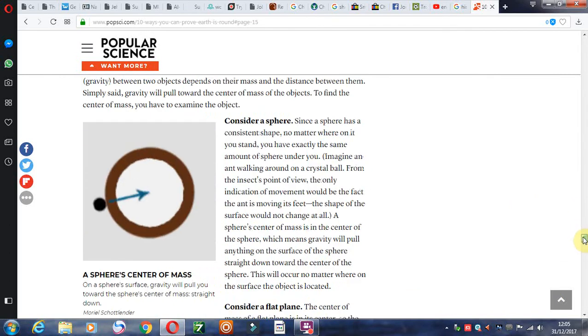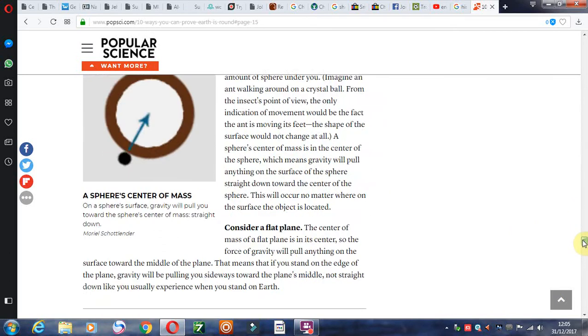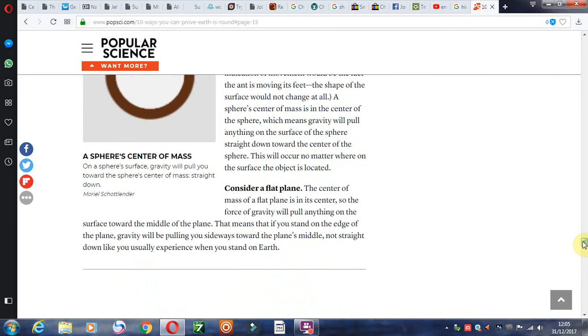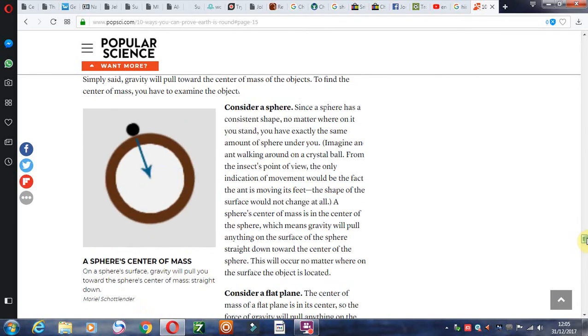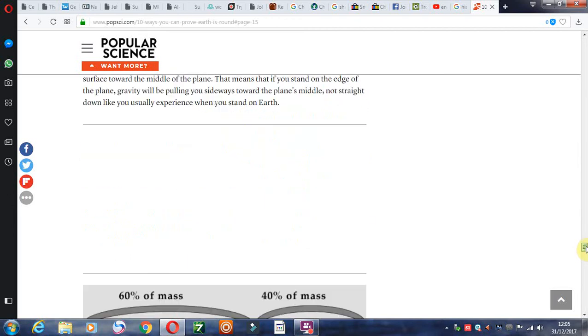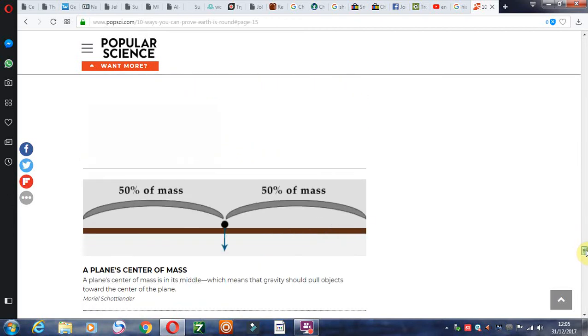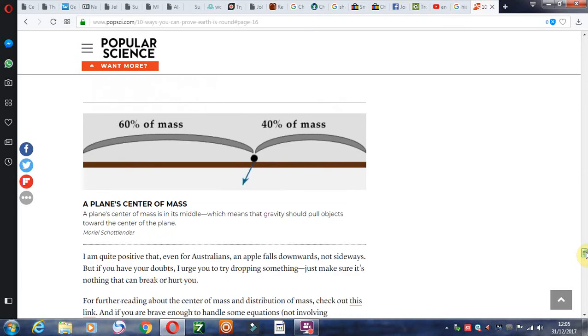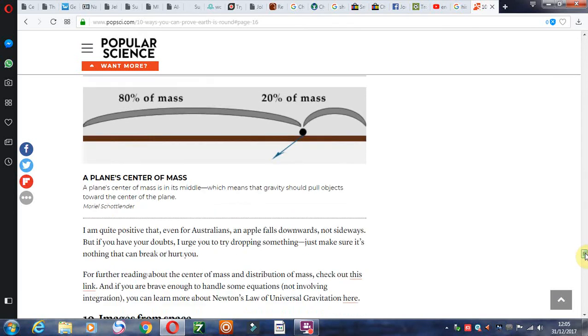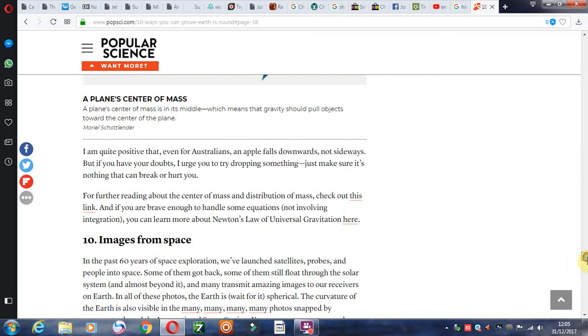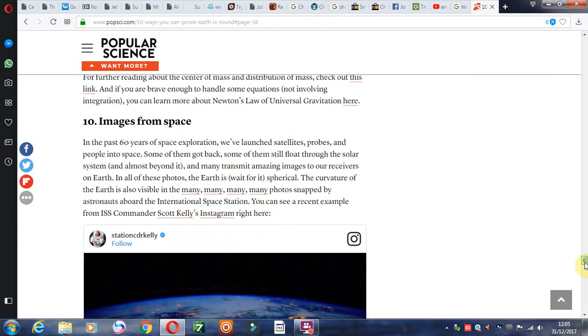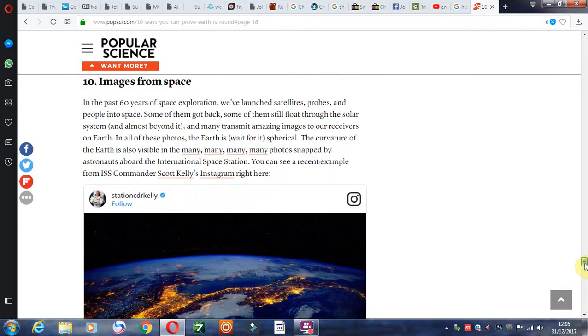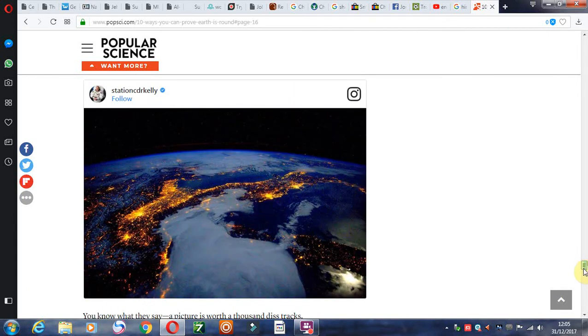The pull of gravity as well. Flat earthers don't believe in gravity, but there's clearly gravity. A planet does have gravity, it produces a gravitational force. And so these are just some reasons why the earth is not flat.